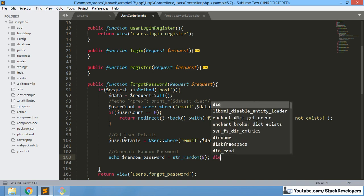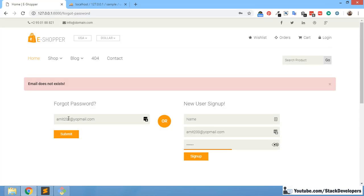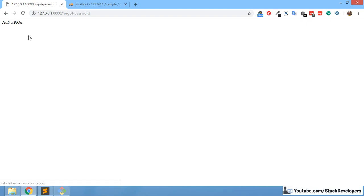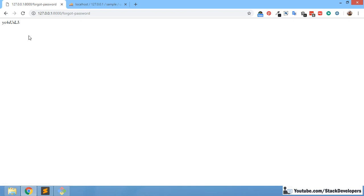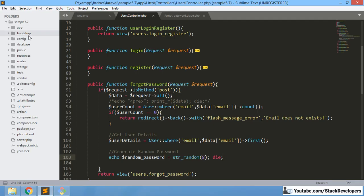We can put a die statement to see the output. We can see the password looks like this — for example: A, U, N, W, P, P, O, C. This is an alphanumeric password. If we refresh, we get a new password — a mix of uppercase, lowercase, and numeric characters. That is a perfect password we can generate, but we need to encode it. Right now it is not in encoded form.